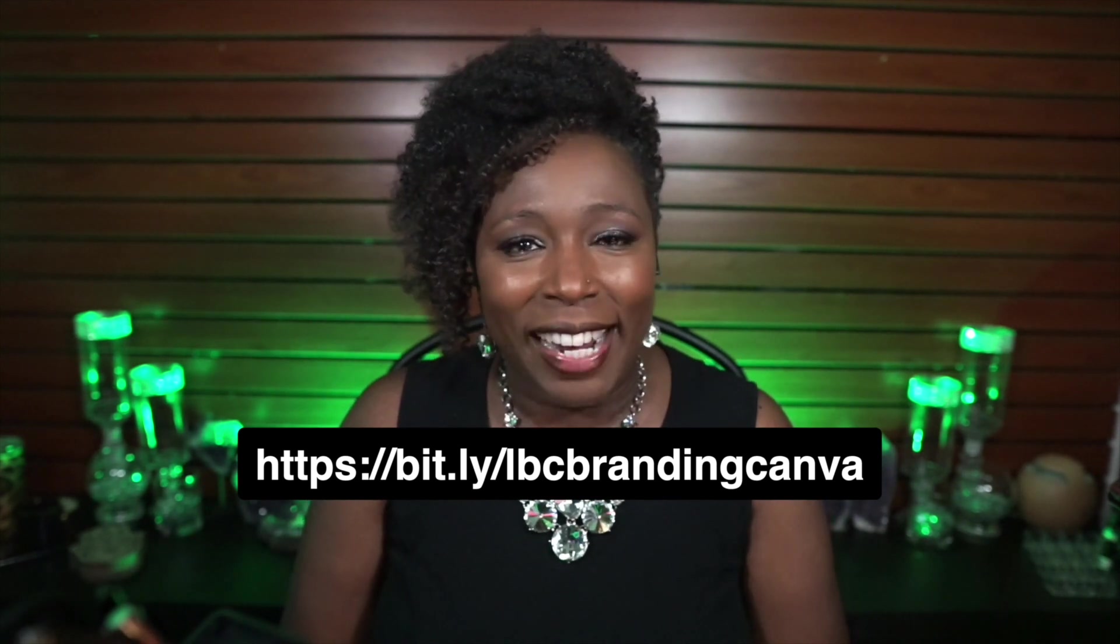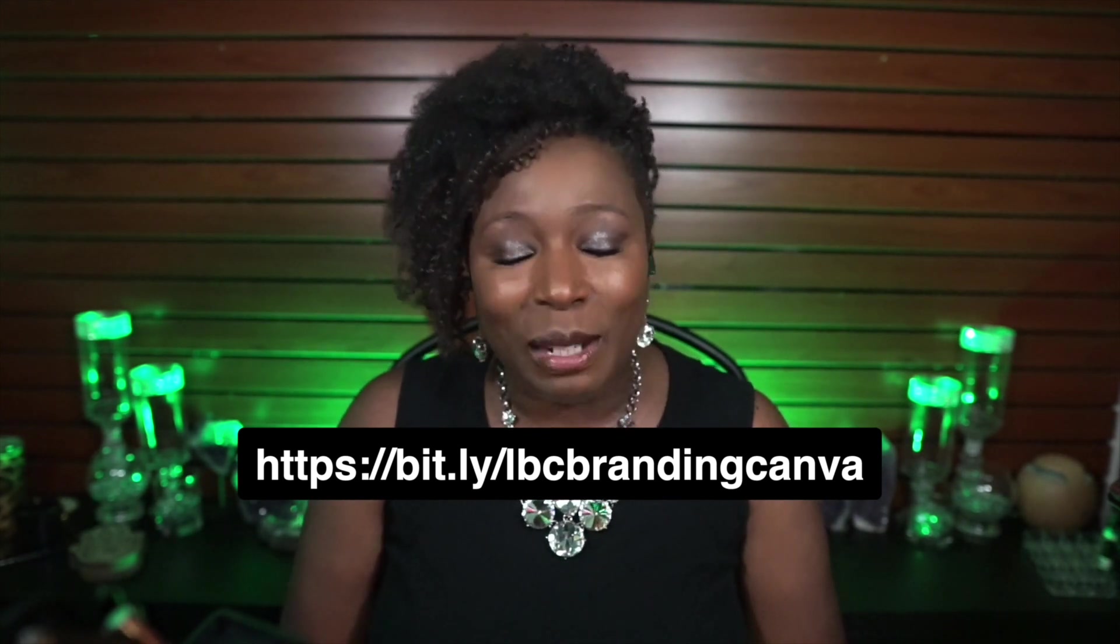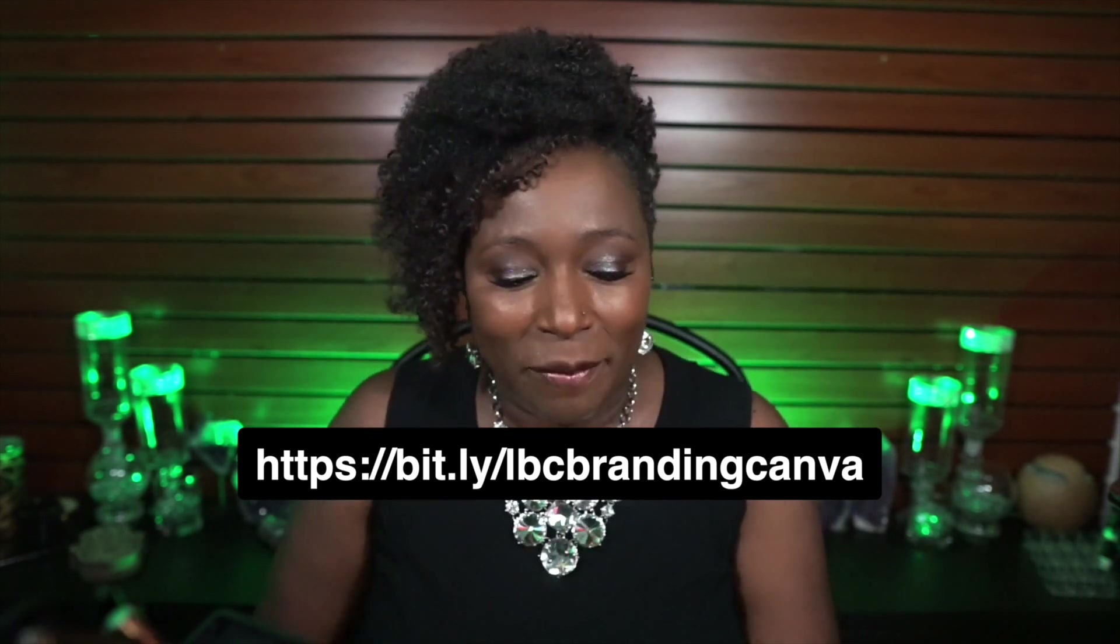So anyways, thank you so much for watching. We'll see you in the next video. Bye.